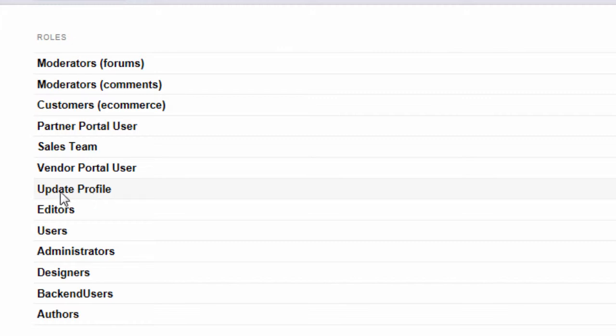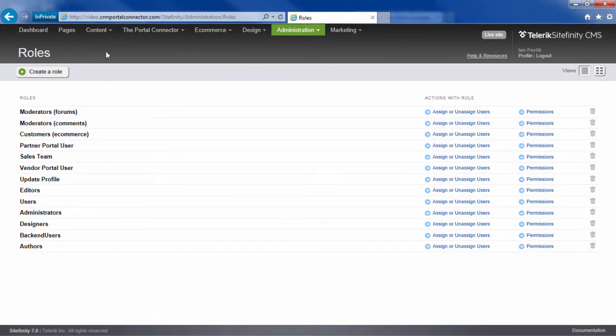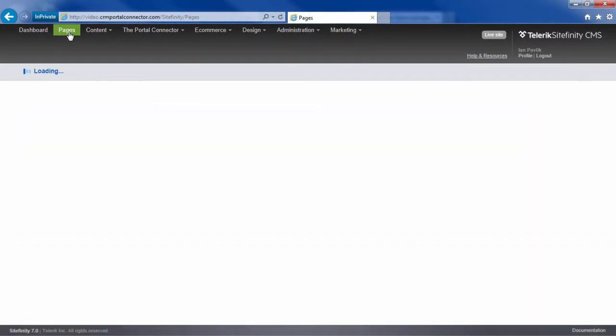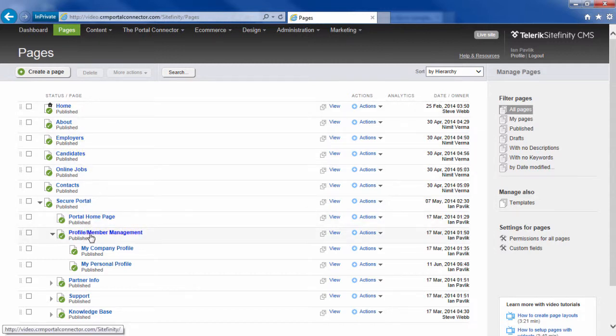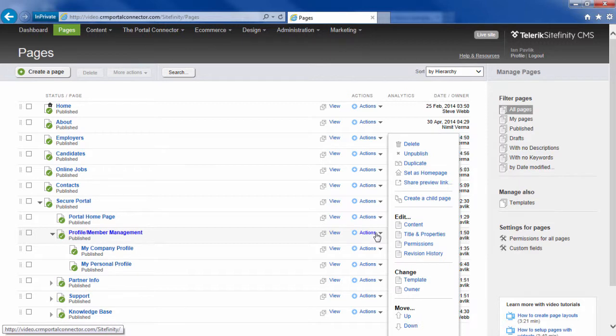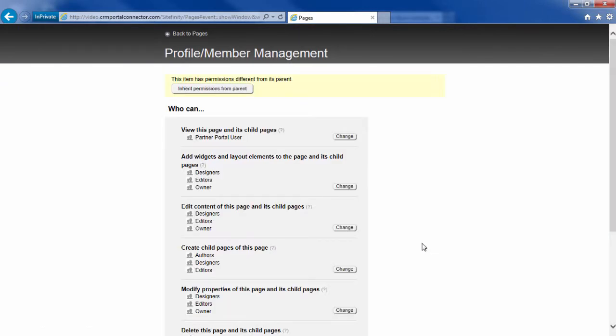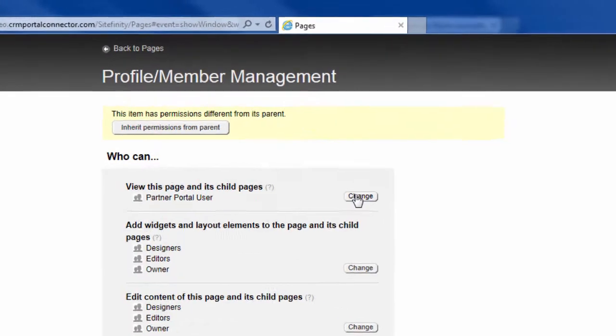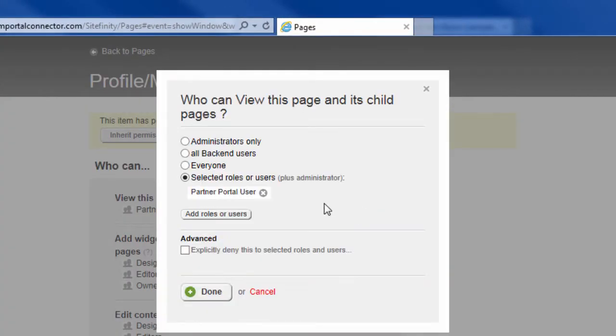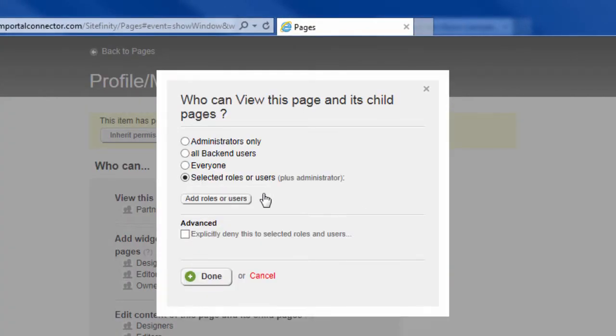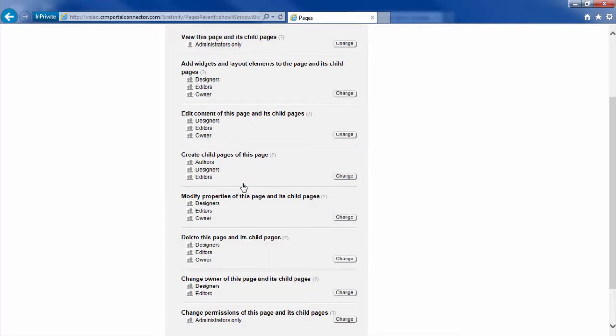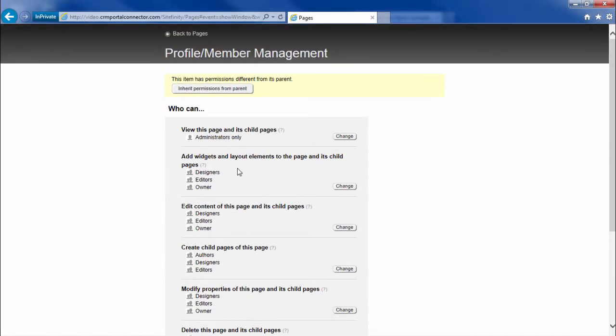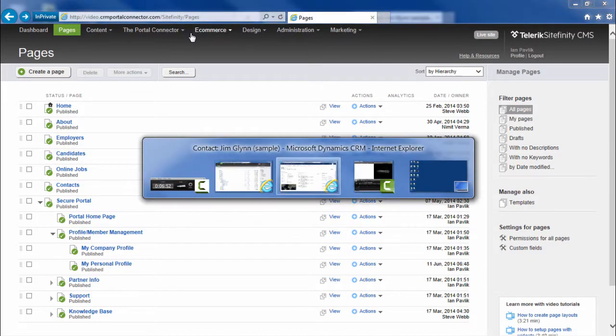Let's assign some explicit permissions to the update profile role. If I go to pages and under profile and member management and go to actions and permissions, I'm going to change these permissions. I'm just going to remove access to that page completely so we can double check and make sure that this is working properly.